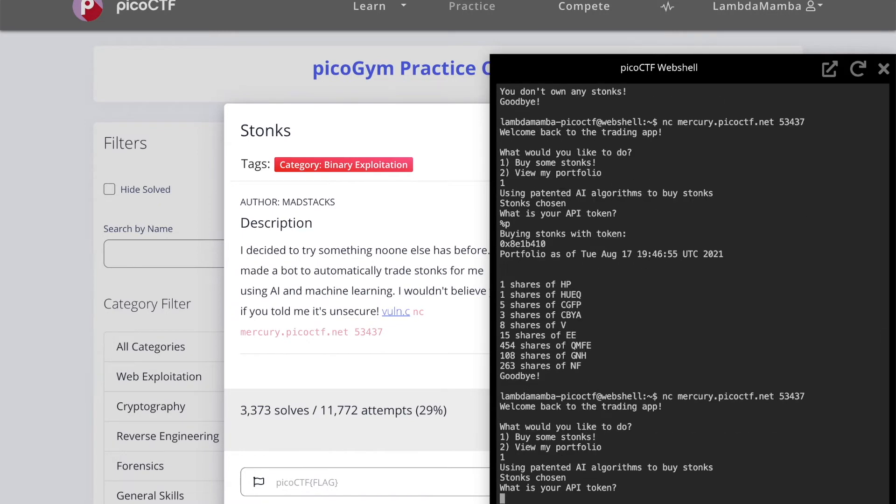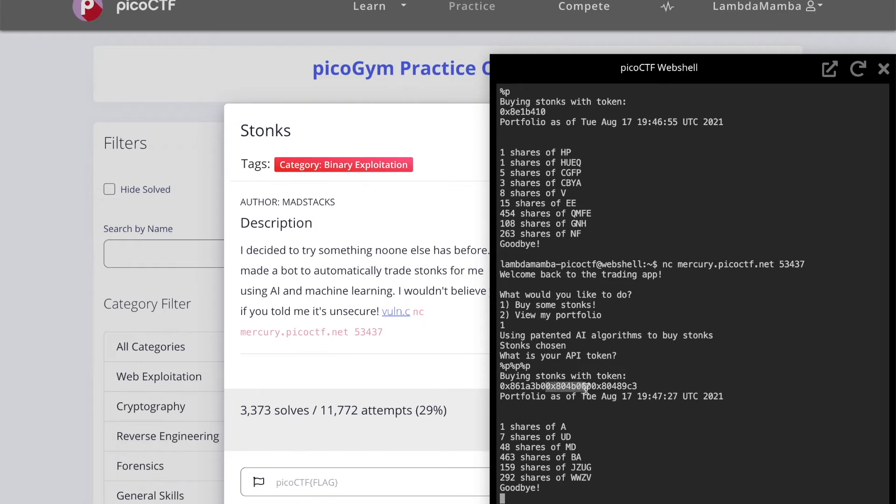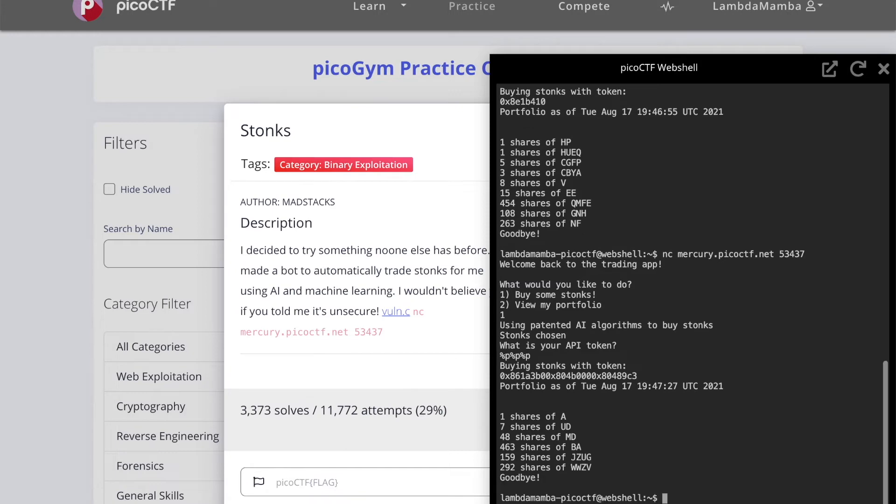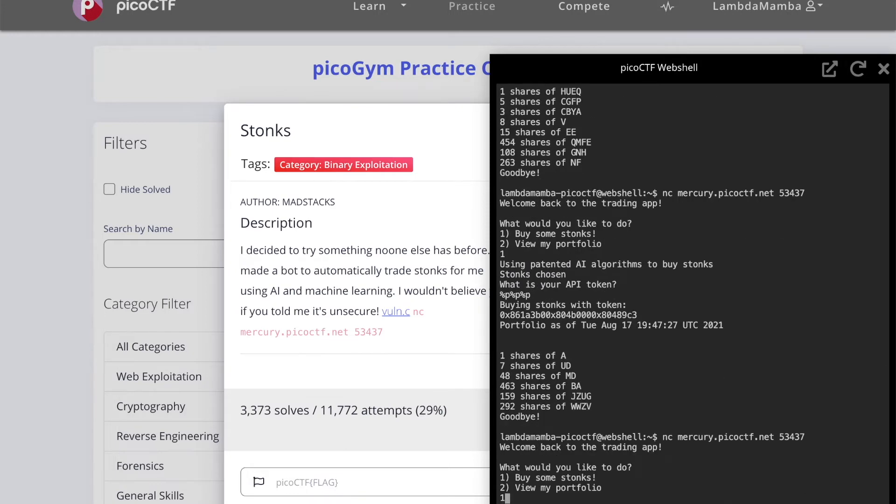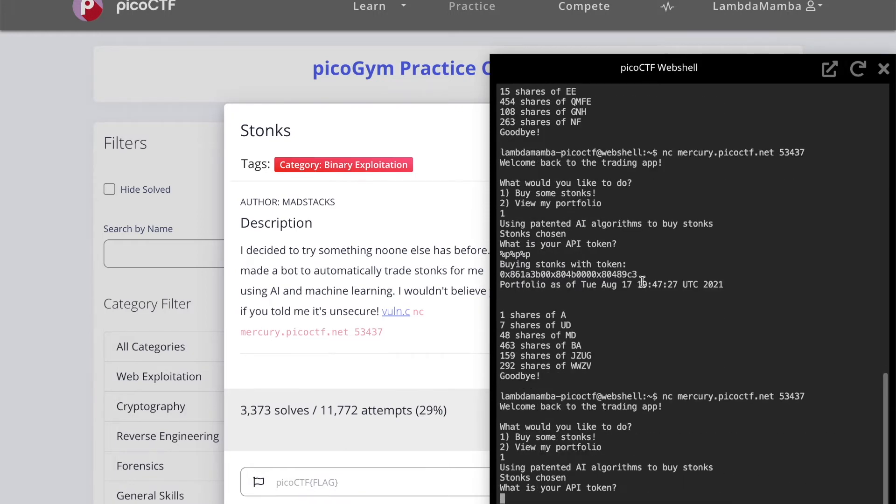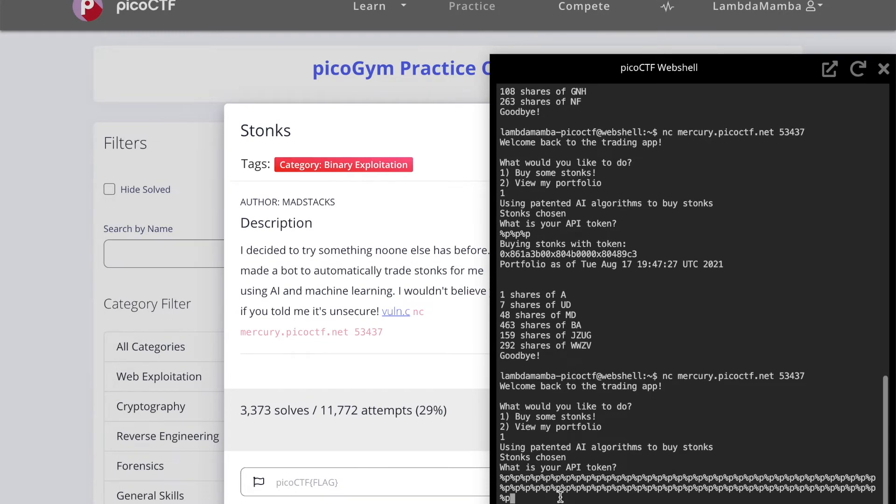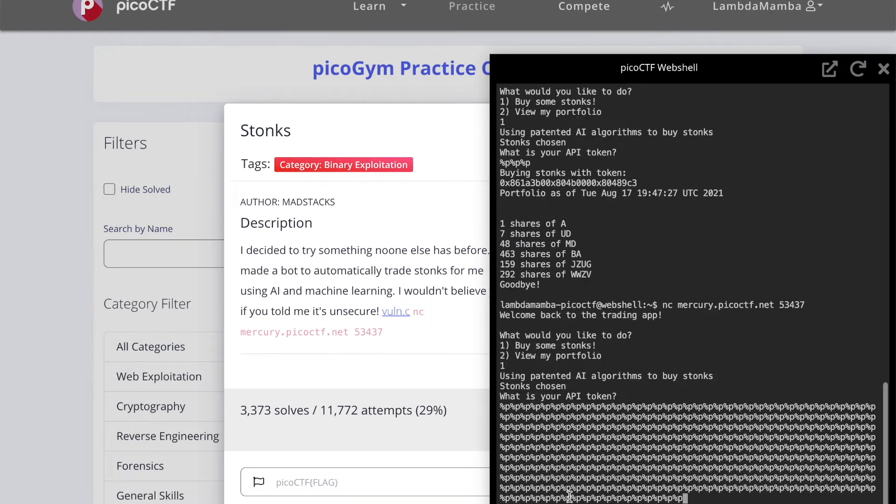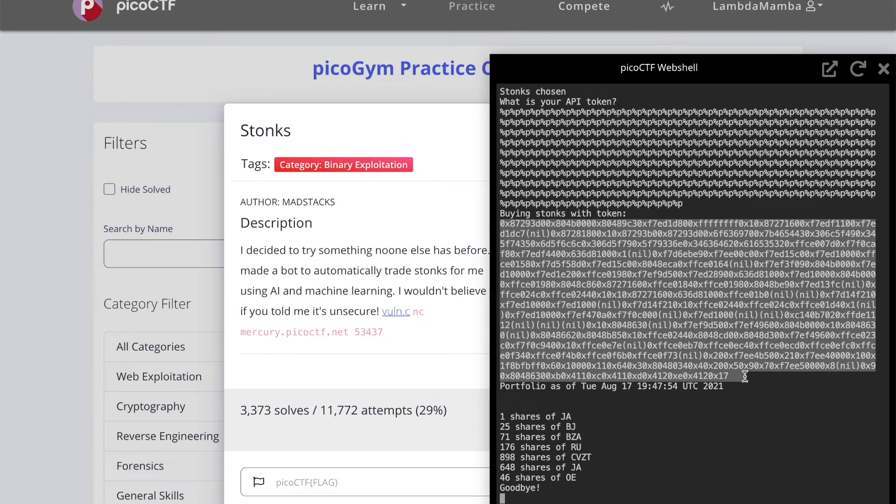I'm going to put more instances of percent p and it shows me three different contents of the memory here. We're just going to keep doing that. We're going to copy all of this.